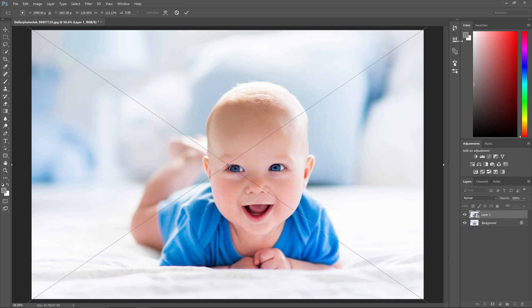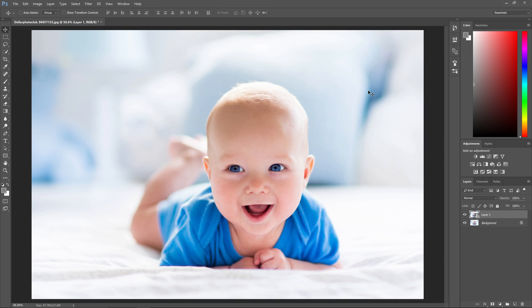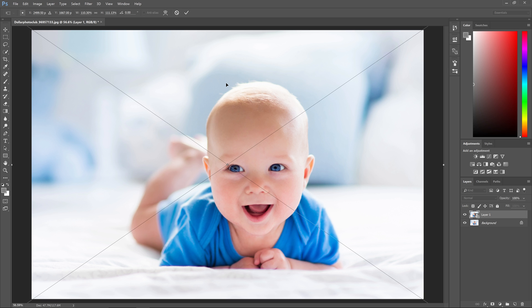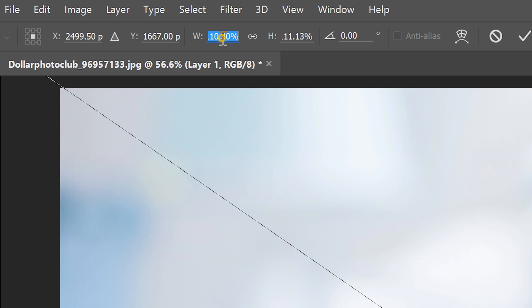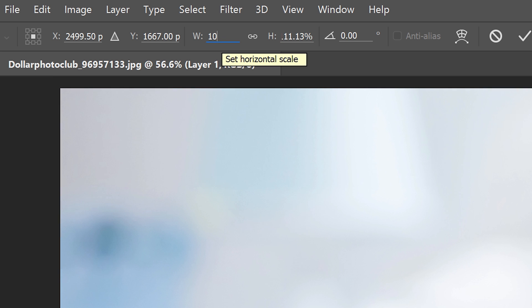Another benefit is that it remembers your transformation settings. So let's say that you made a transformation to this layer and you want to undo it and restore the original image size. Well, if we use the transform tool again by pressing Control or Command T, you can see in the options bar that Photoshop remembers your transformation settings. So you can restore the original image size simply by typing 100 percent for the width and height.